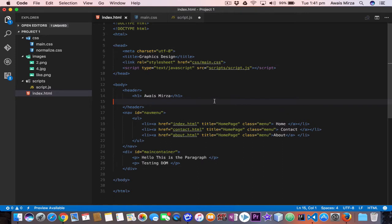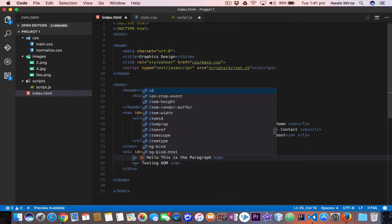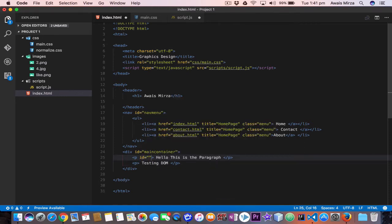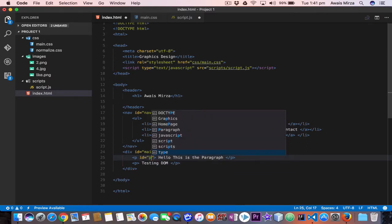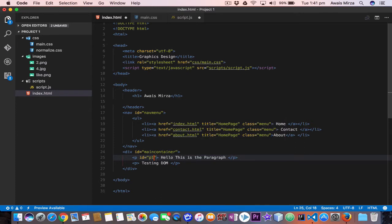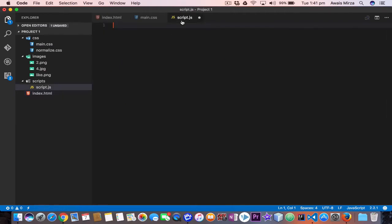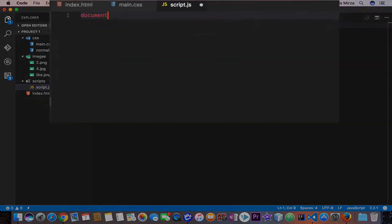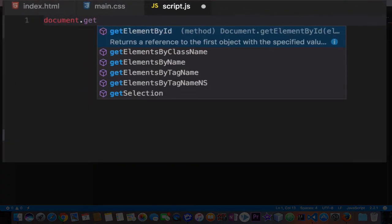Now let's add a few IDs to some of our elements. So we have this paragraph tag. I'm going to add an ID for that, let's just say p1. And testing DOM, I'm going to give it ID of let's just say article. Let's save the file. Now we can access them by ID. Let's go to script.js. And here it's the most common method you will use with JavaScript and HTML. So you will use document.getElementById.